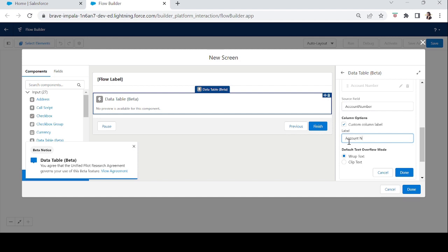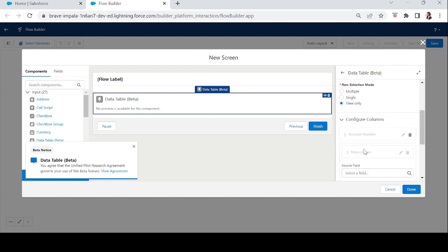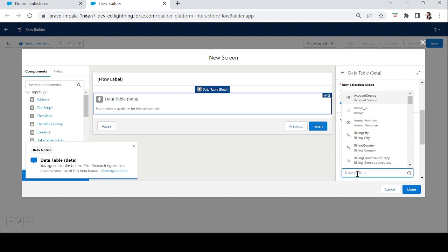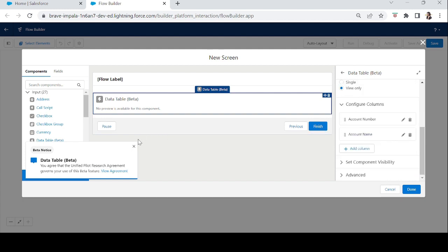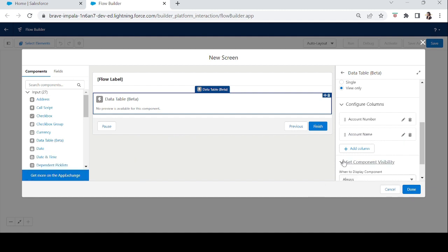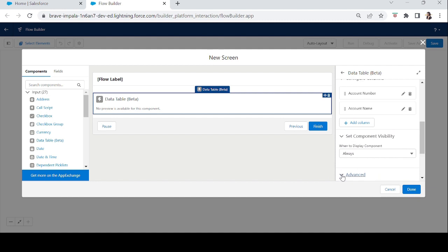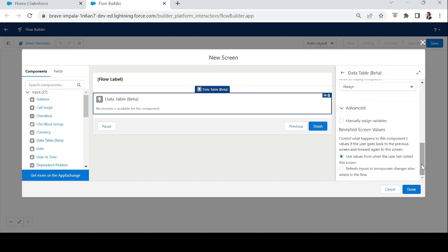Let's add one more field: Name, since account name is important. We'll keep two fields for now and click Done. For Component Visibility, keep it set to Always. In the Advanced section, the first option is Manually Assigned Variable — if you want to store values the user has checked, you click this and store those values in a variable.